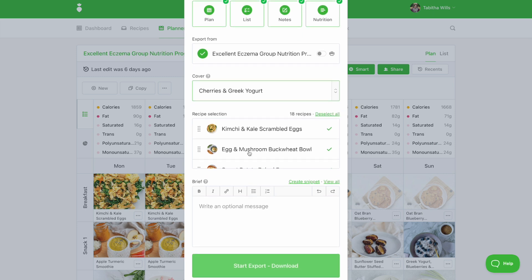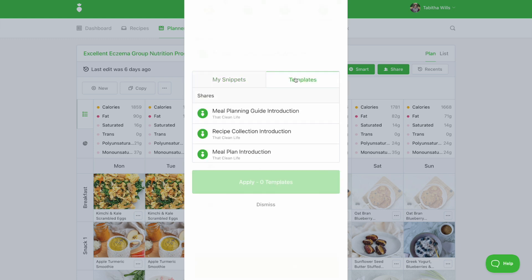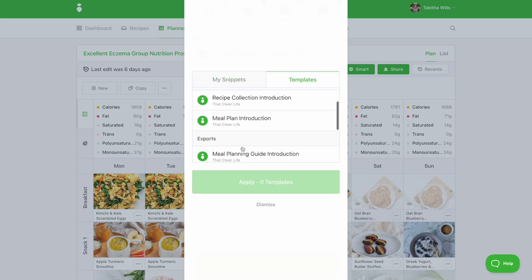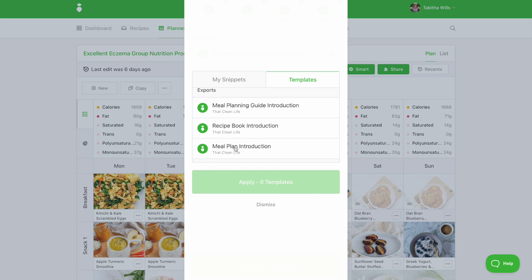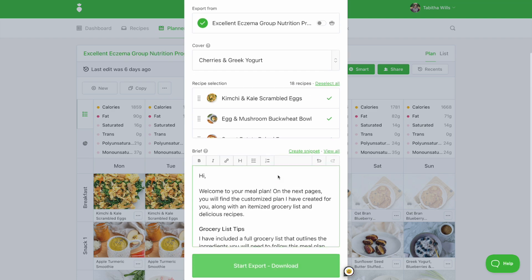You can also access our pre-made snippets to add a personalized welcome message to your brief. Be sure to scroll down to the export section. Once your brief is complete, you can start export.